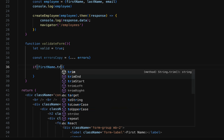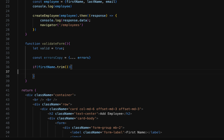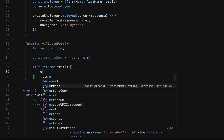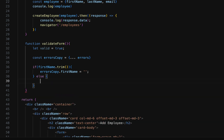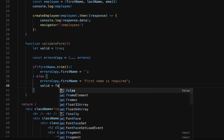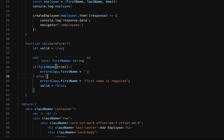If firstName.trim() is not empty, set errCopy.firstName to empty string, because we are not going to show any validation error. In the else part, set errCopy.firstName equal to 'First name is required' — this is the validation error message — and then set the valid flag to false. So if first name is not null or empty we don't show any error; if it is null or empty we show the error and set valid to false.